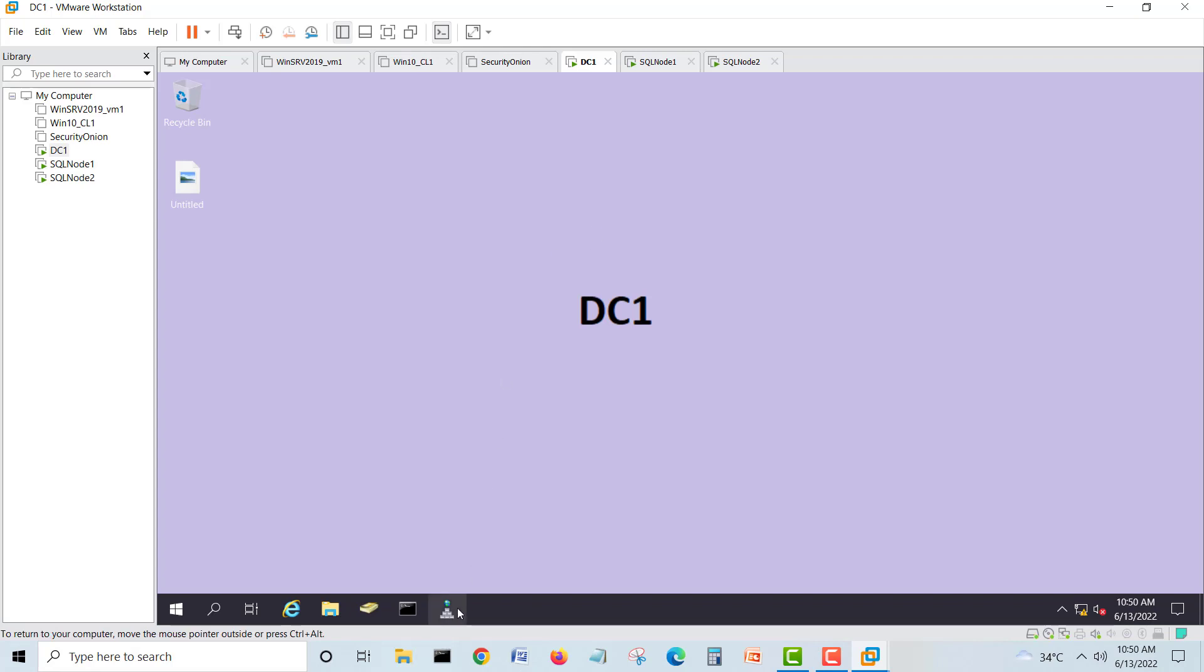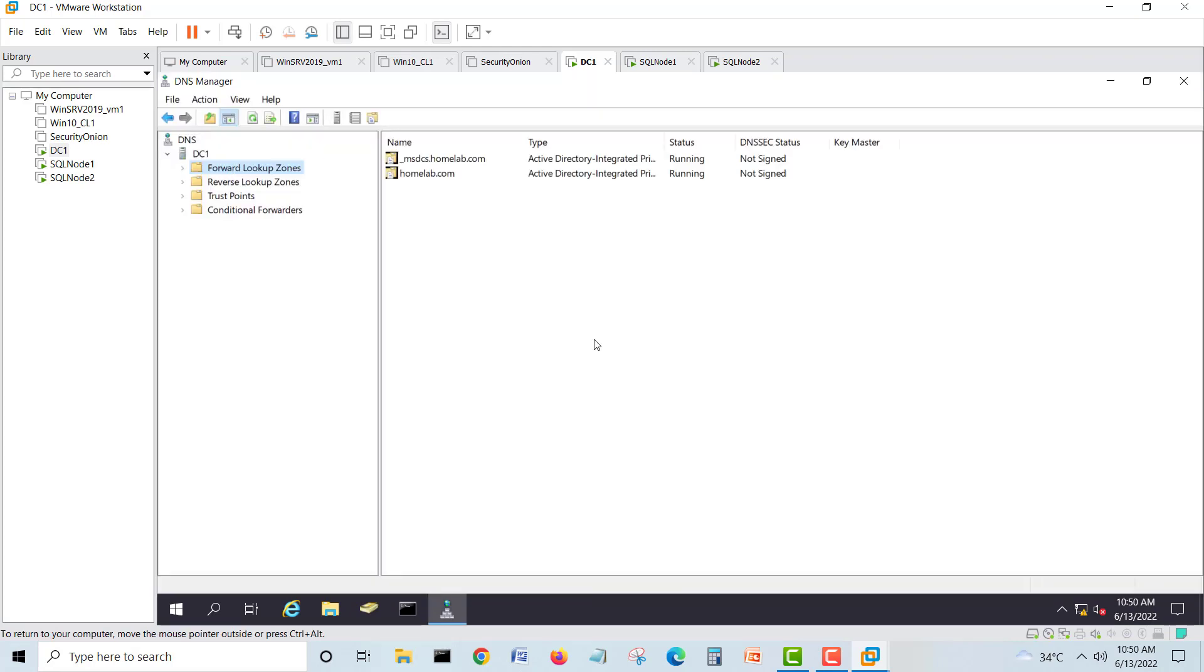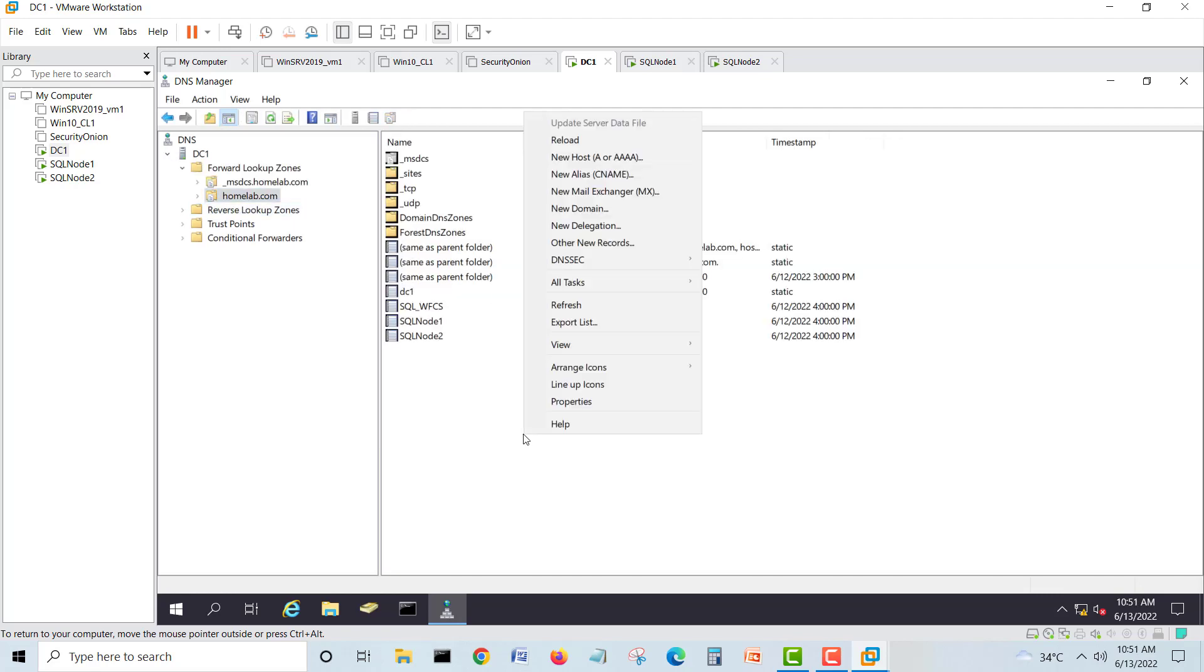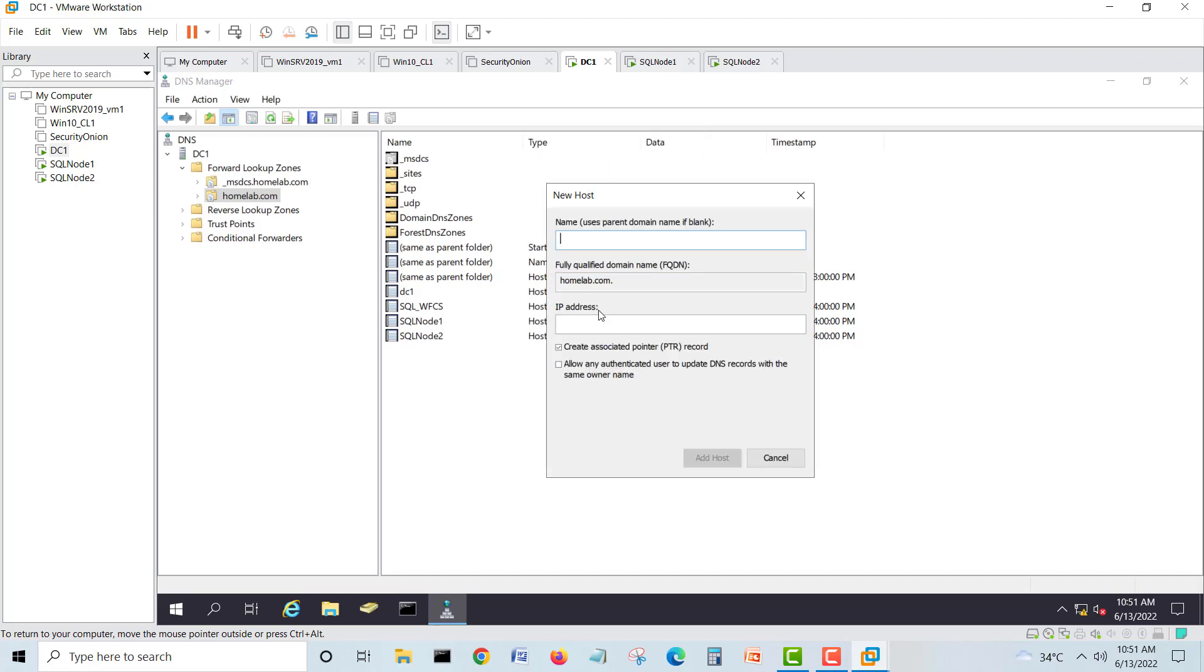First, you will go in DNS. You will add here an A record for what is the name of your listener. As we are using here in our lab, SQL dash listener, IP address. Allow authenticated user to update the DNS record. This is okay, you can check or not.